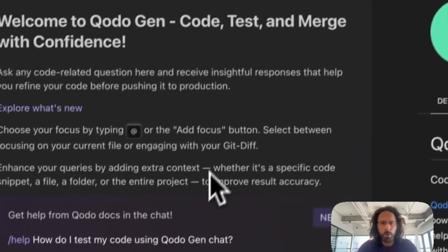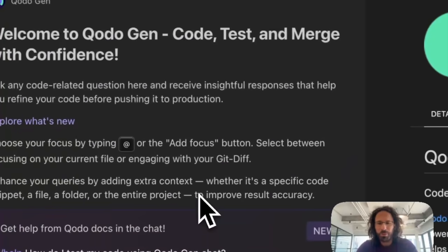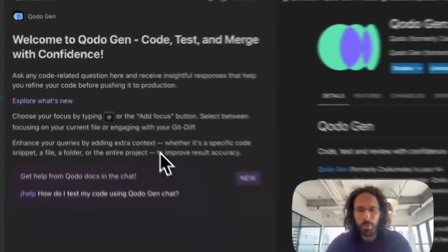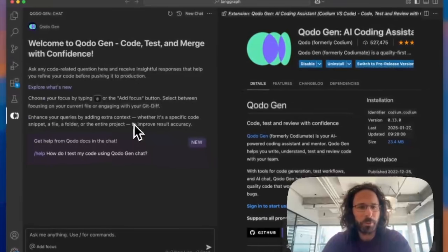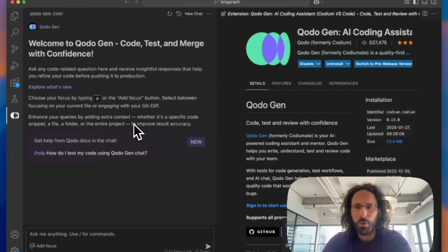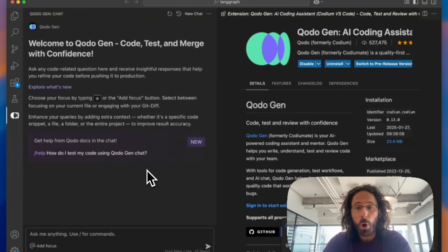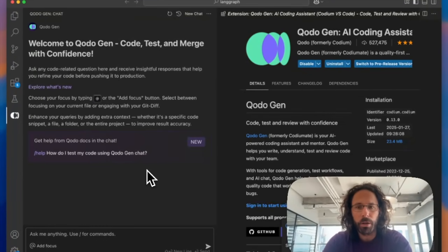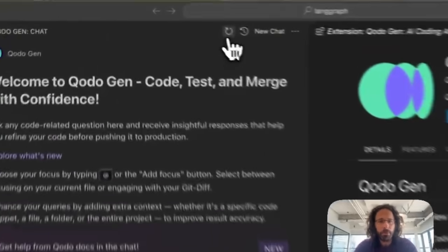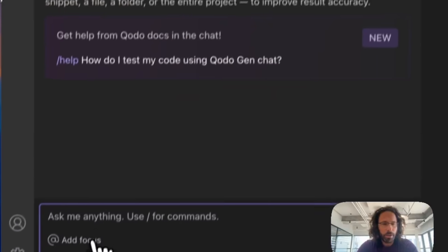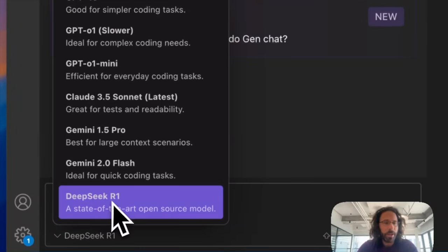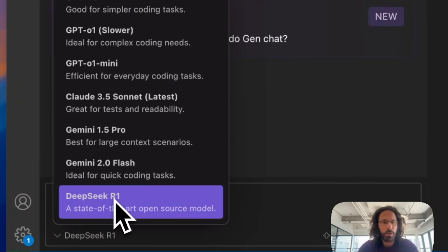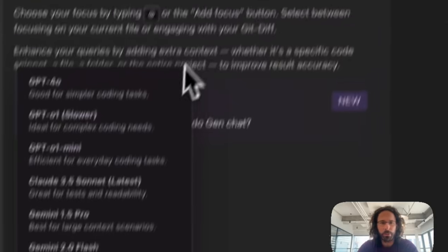DeepSeek R1 model was released and we and everyone are super excited. So at Kodo, we decided to host the DeepSeek R1 model and enable you to use it inside the Kodogen IDE extension.